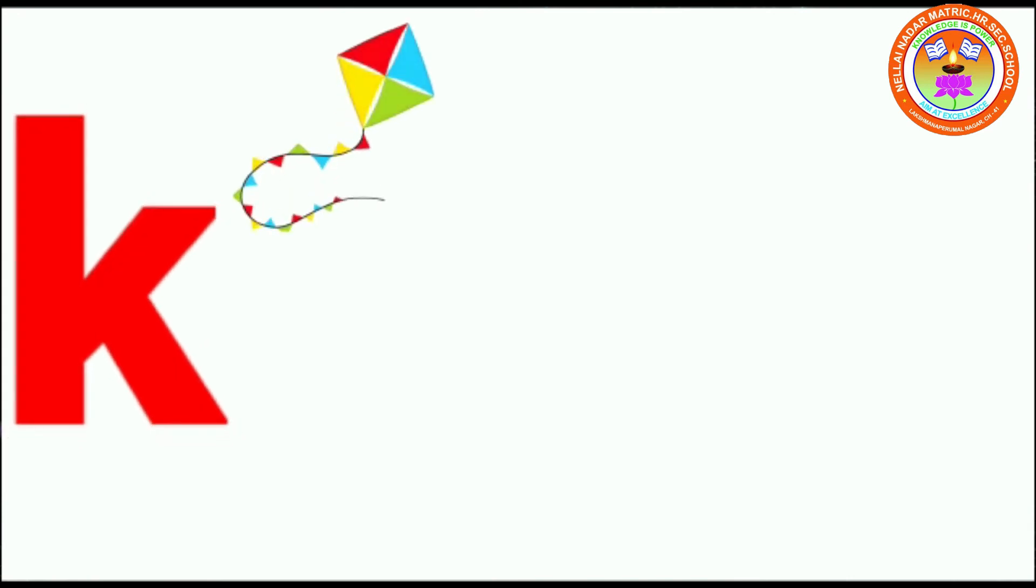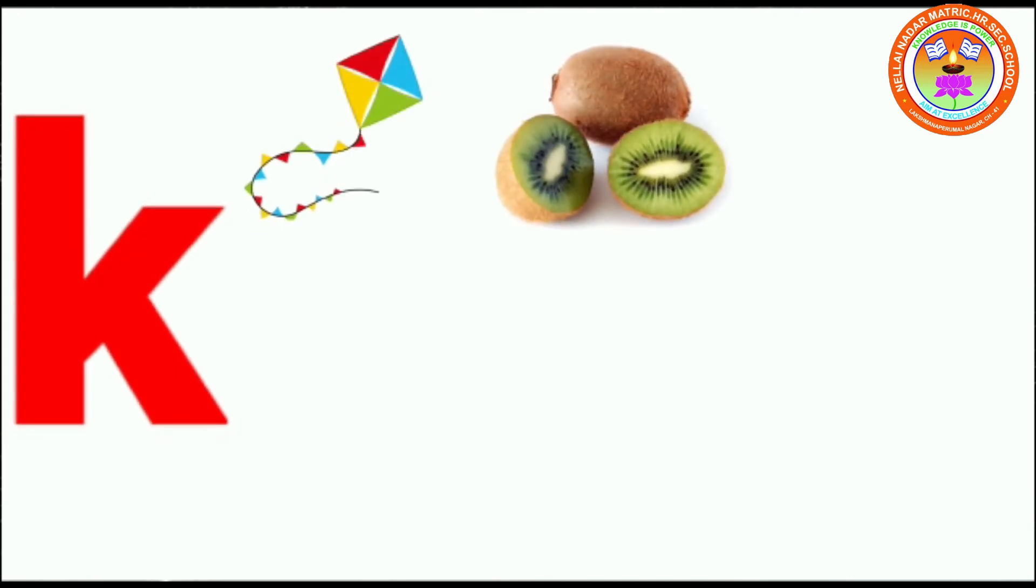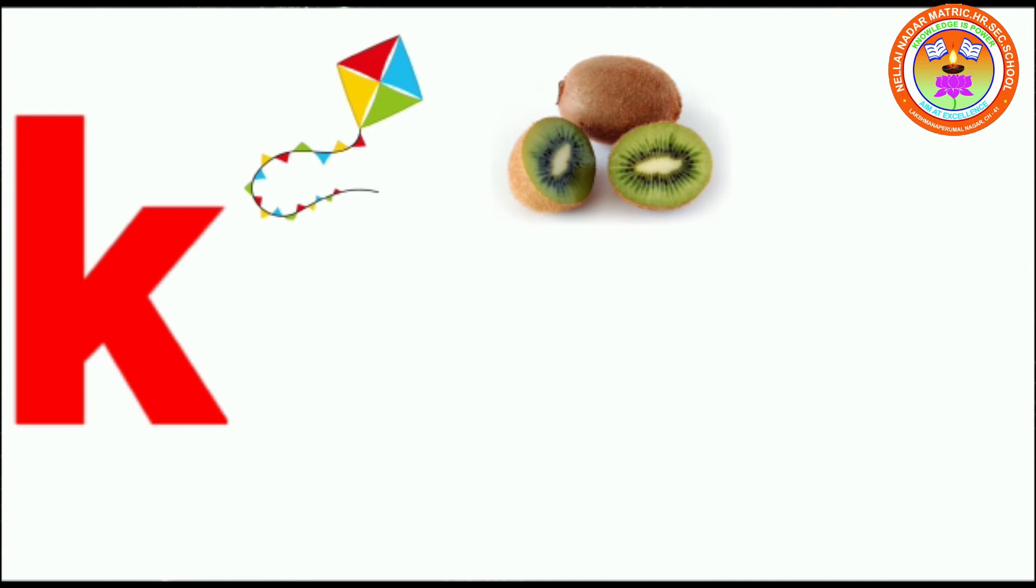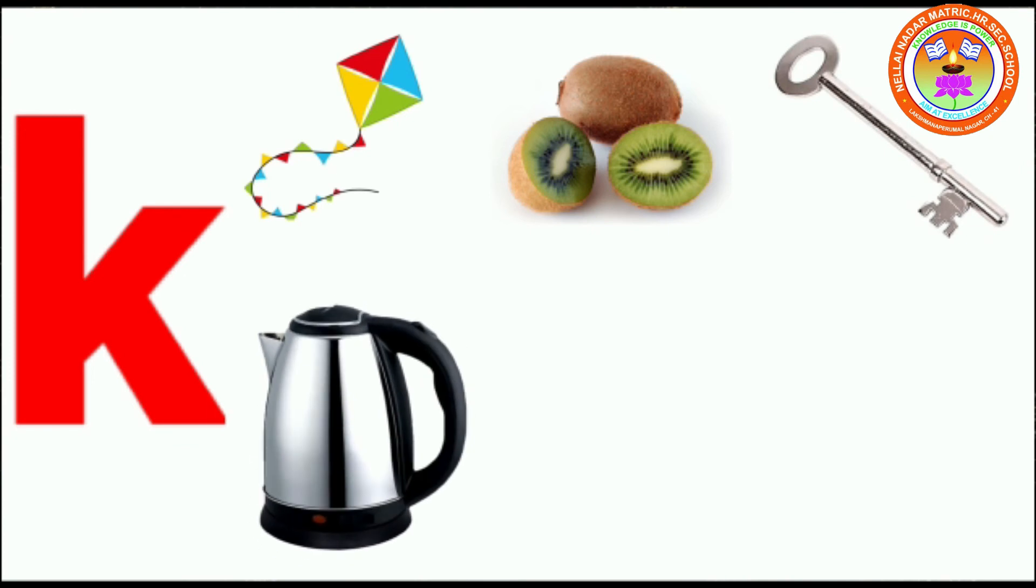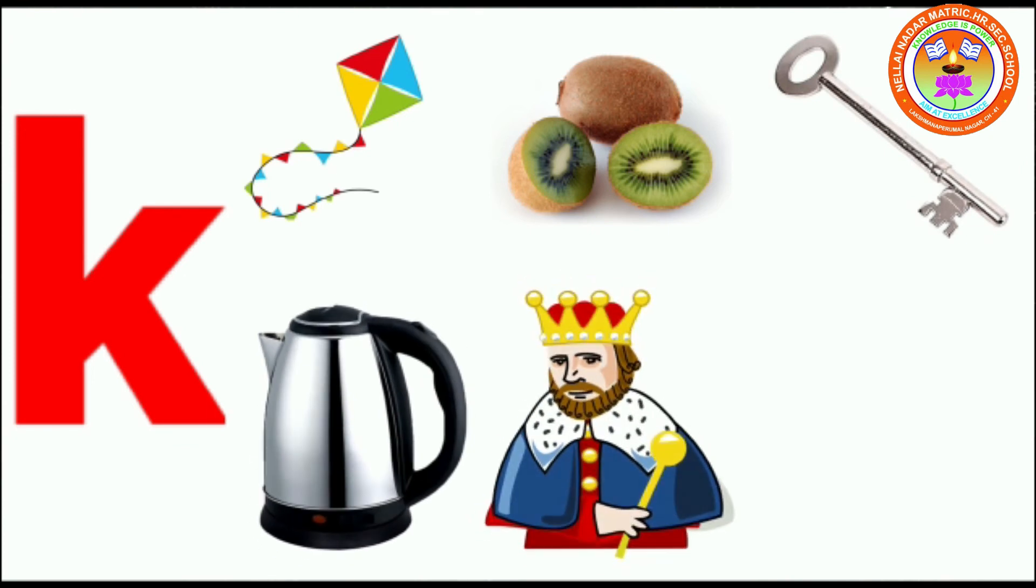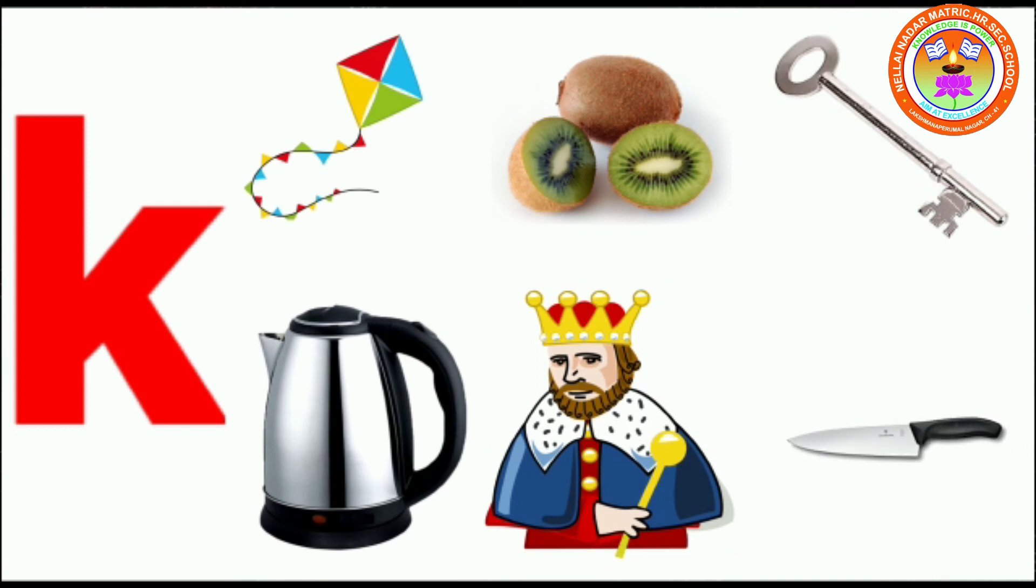K. K for kite, K for kiwi, K for key, K for kettle, K for king, K for knife.